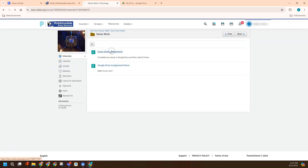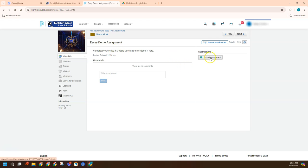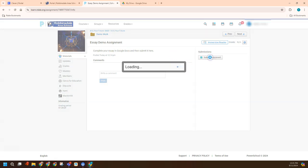So let's look at this assignment. Let's pretend that the student created a great essay in their Google Drive and they're going to turn in a file from there. A couple different ways to do it. The student would click Submit Assignment.